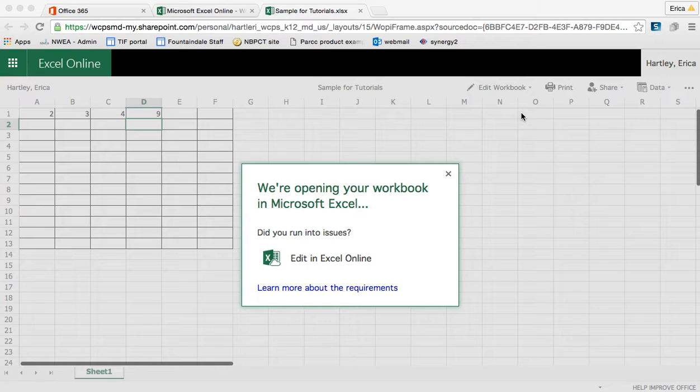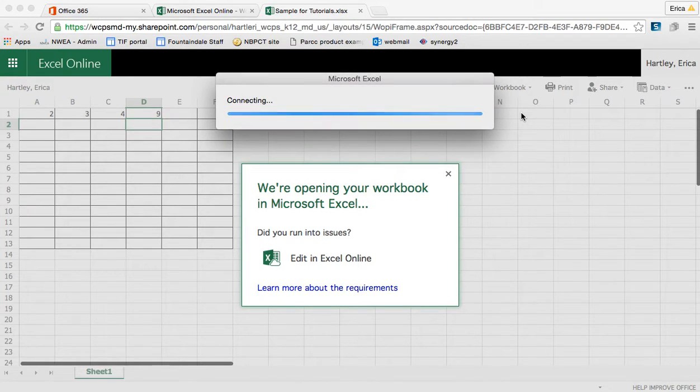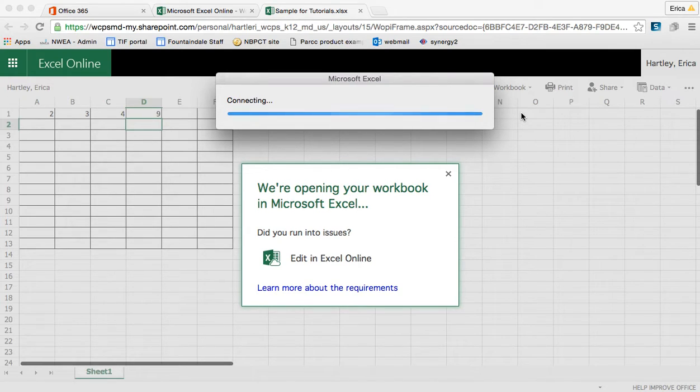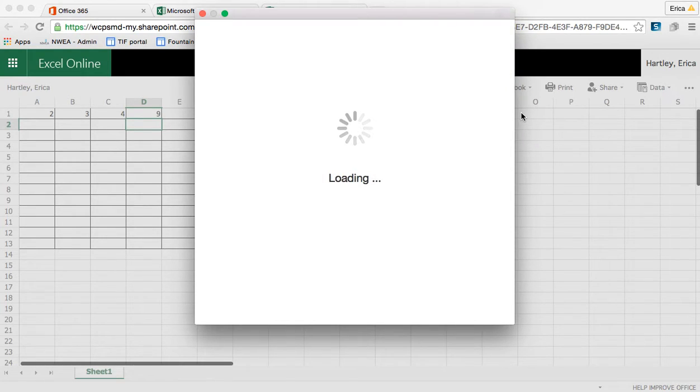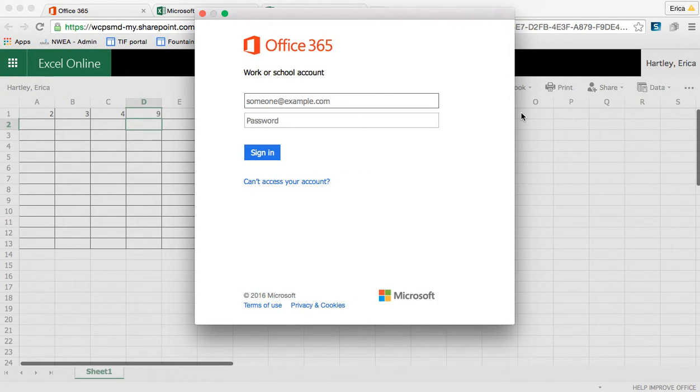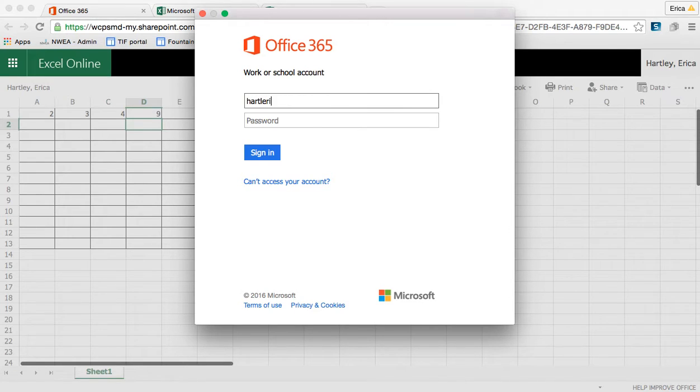So when I open it on my computer, I can still save changes to the cloud document, but it looks a little bit different. So let's give it a minute to pull up. It should ask me to log in through my account here as well. So I would type in my WCPS username and password.